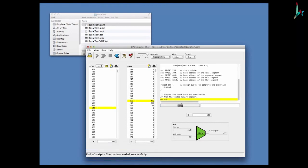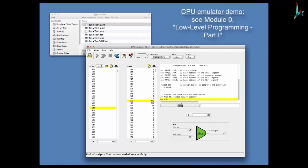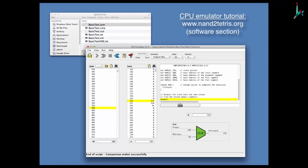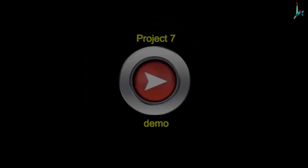If you're not sure how to use the CPU emulator, you can go back to module zero and look for a unit called low-level programming part one, where you'll find a CPU emulator demo you're welcome to look at. You can also go to the NAND2Tetris website where you'll find a CPU emulator tutorial. This has been the demo showing you the various steps you have to go through when working on project seven.